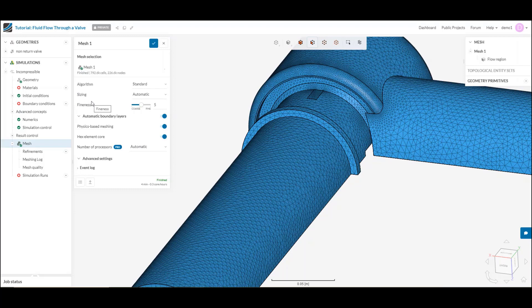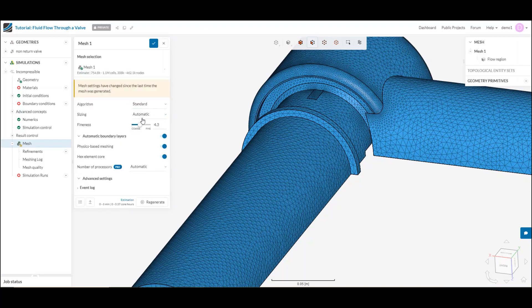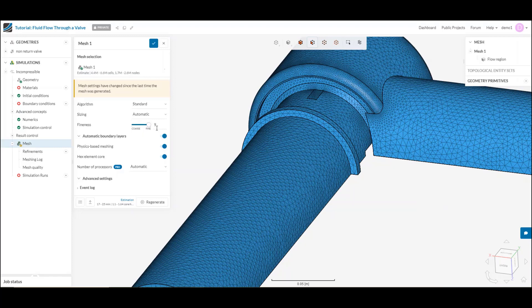This is where we're going to start playing with that cost versus accuracy that I was talking about. I can adjust my fineness of the mesh, down here with this slider, and either make a coarser mesh for maybe an earlier run where I just want to get an idea of what's going on, or a finer mesh, for example, when I'm trying to do my final production run, and I really want to know what the exact numbers are.